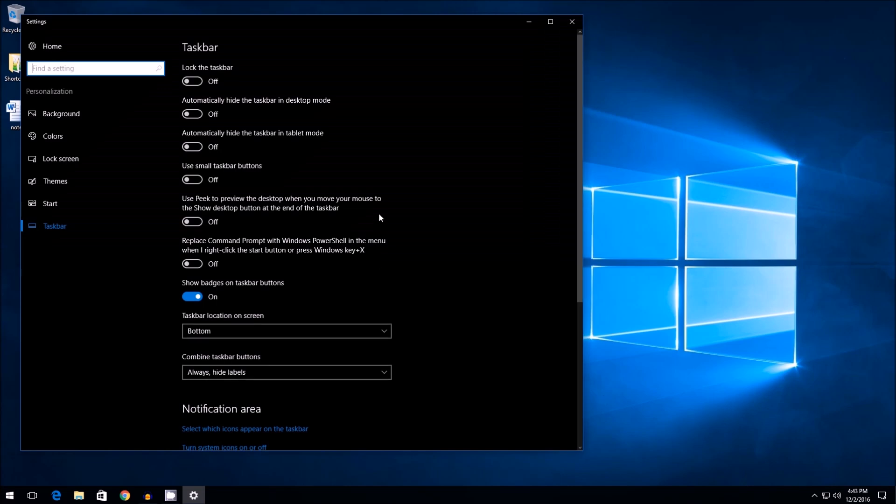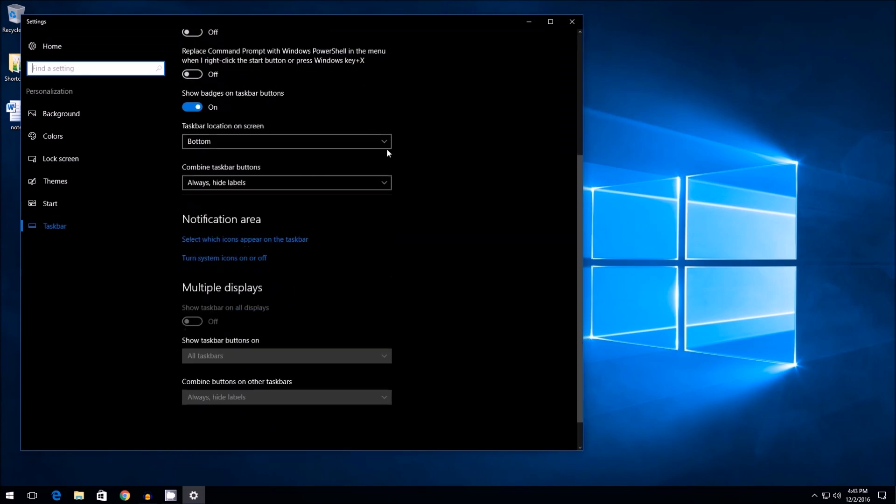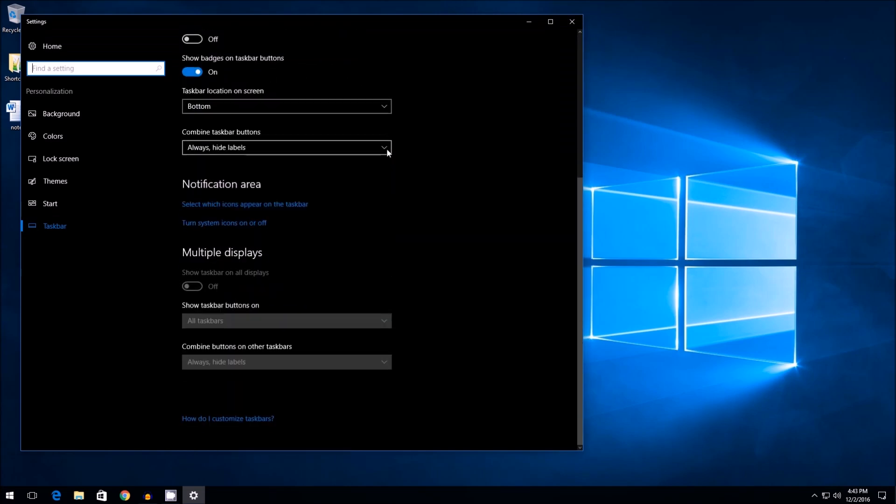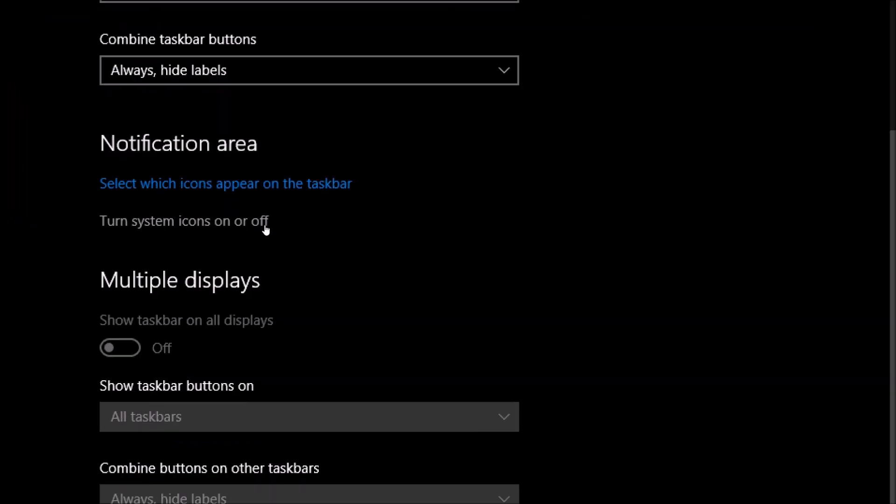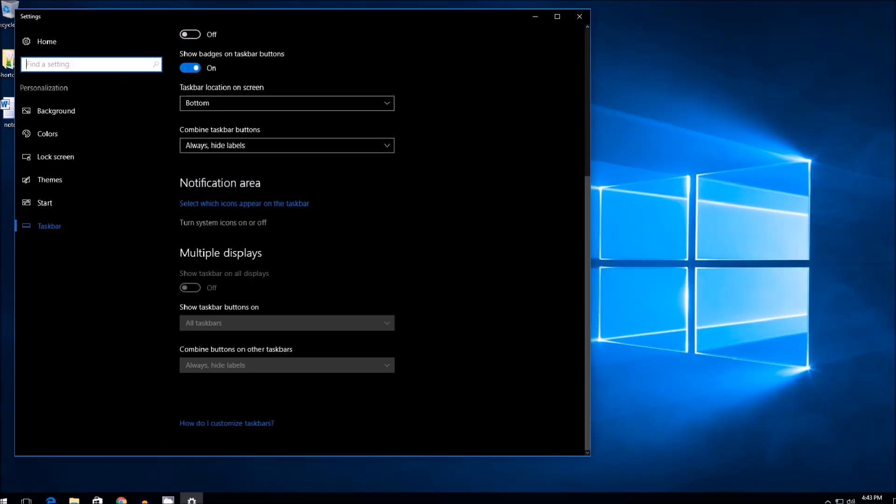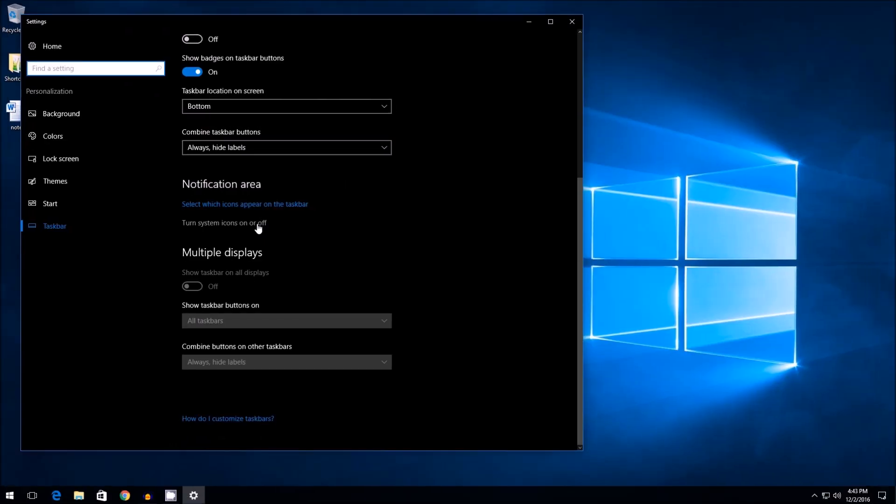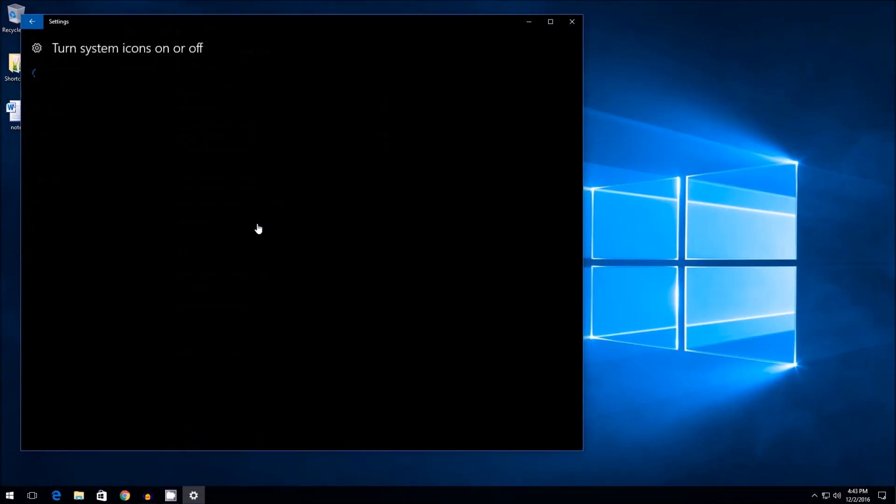Alright, now when this window appears, you simply need to scroll all the way down until you see the notification area, which is a bit in the middle here. The notification area has two options, select which icons appear in the taskbar, and turn system icons on or off. You're interested in turn system icons on or off. So click that.